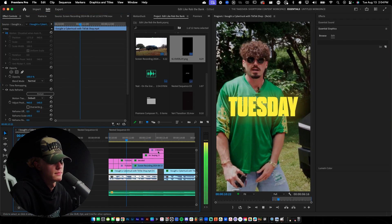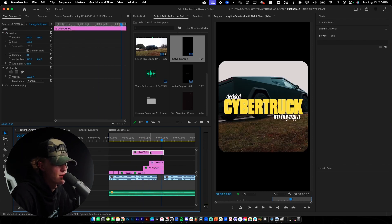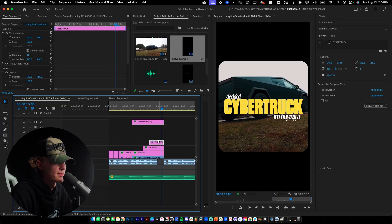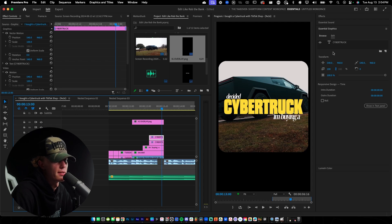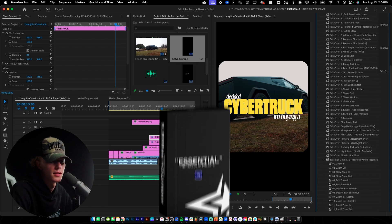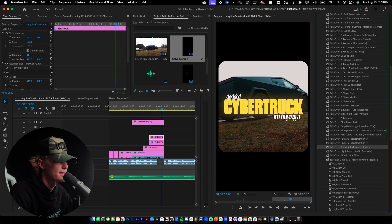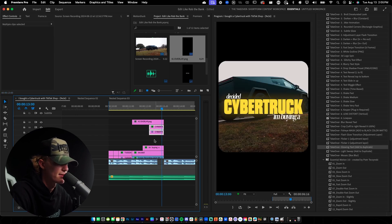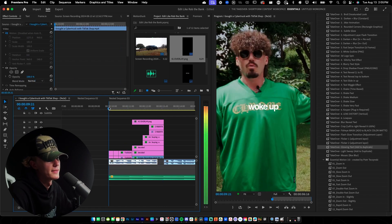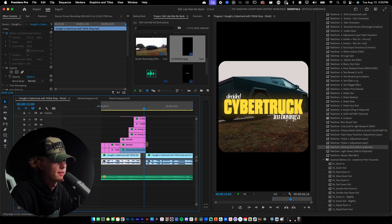Now let's add glows to all of the text. I'll move the overlay up, then for the Cyber Truck text I'll go to my Takeover Pack and drag and drop the glowing text preset — easy as that, it's glowing. Since it's so easy, let's do it for the other layers too: drag and drop the glowing white text preset. Easy peasy, that's sick.